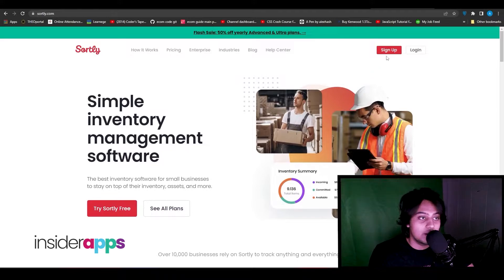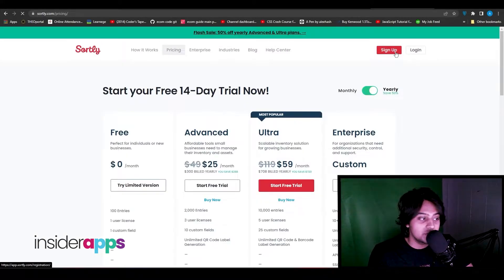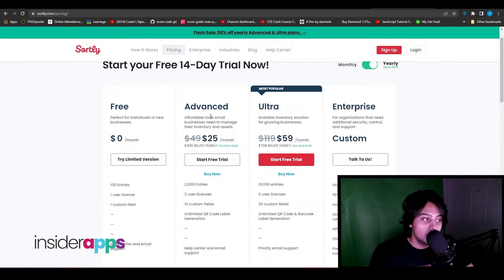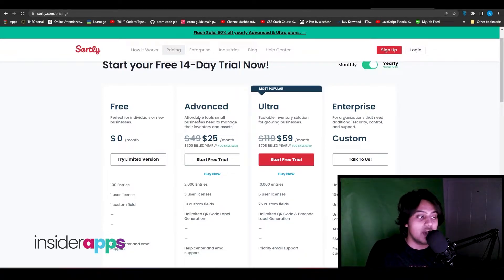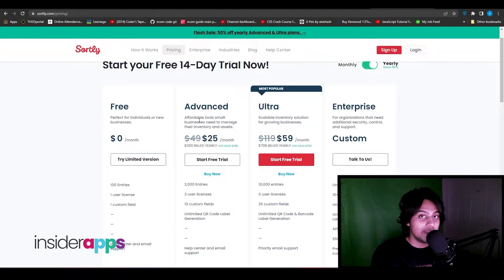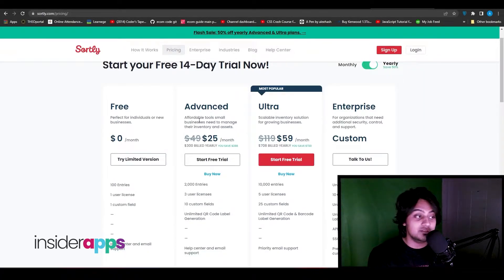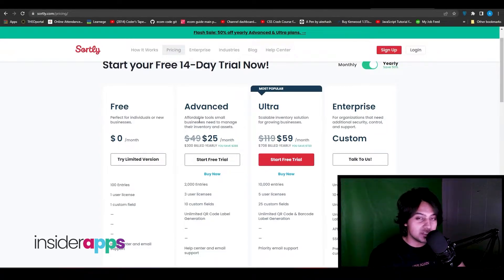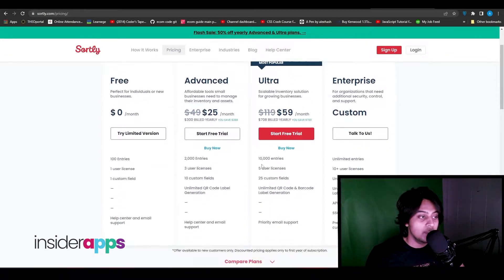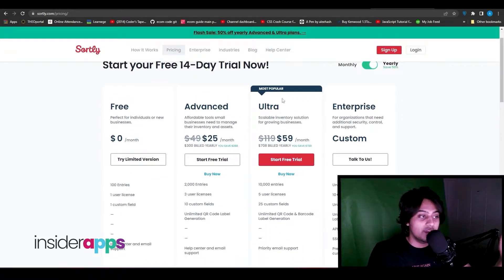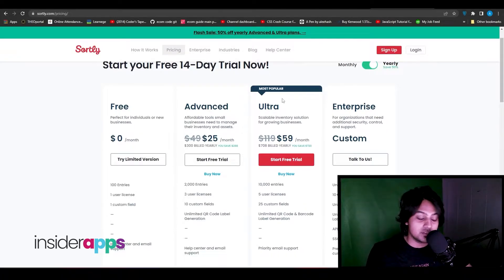To get started, click on the top right where it says sign up. It's going to show you four different plans. The pricing is standard — you have four packages. The first is the free package, meaning you won't have to pay anything. The second is the Advanced package, which gives you additional tools and services as listed. Then there's the Ultra package, which is the scalable inventory solution for growing businesses.